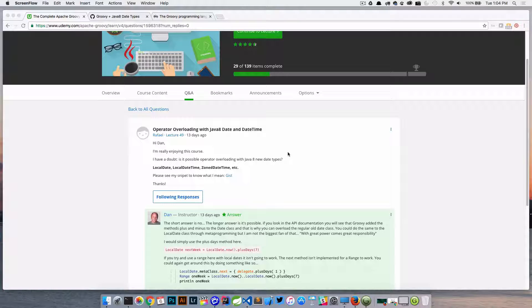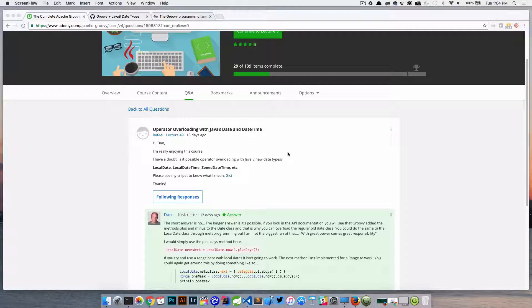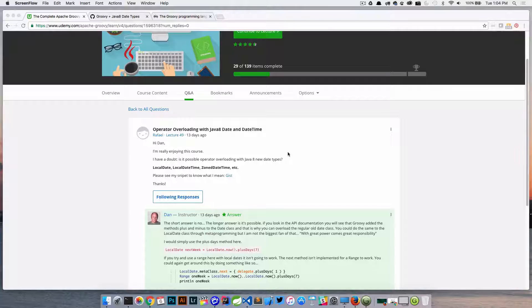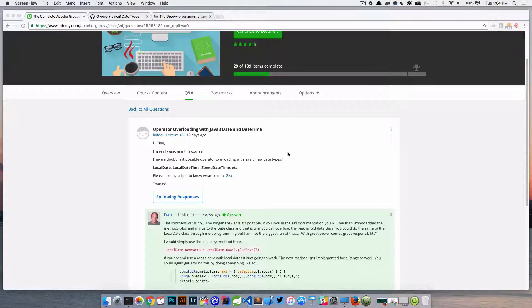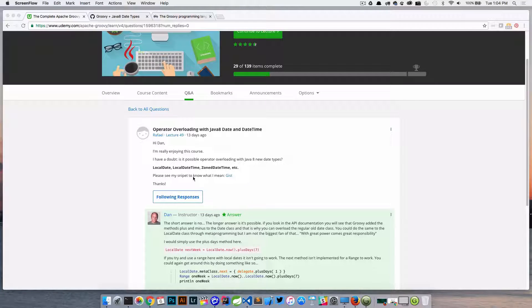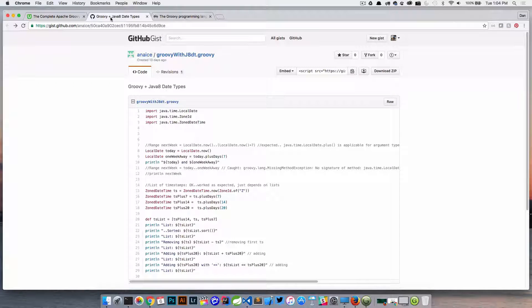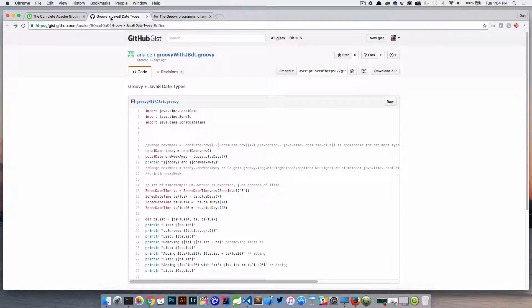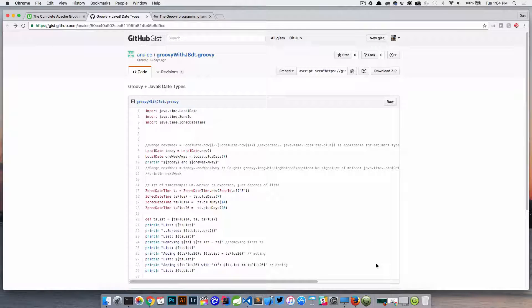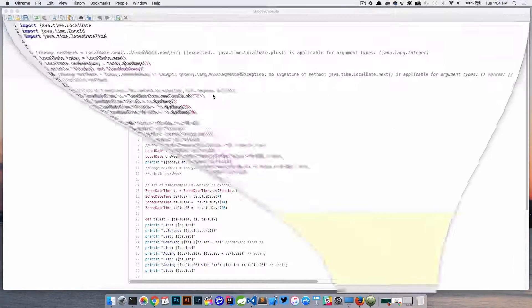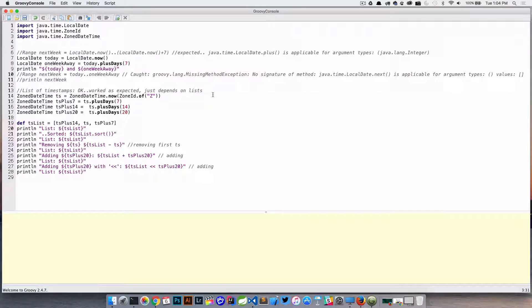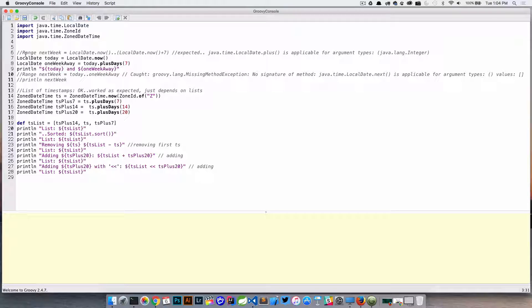So things like LocalDate, LocalDateTime, ZonedDateTime, etc. He actually gave me a gist here, which is basically just the source code that he was using, and so I'm going to throw this in GroovyConsole here and let's just take a look at it.